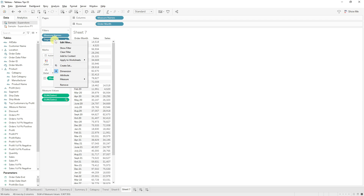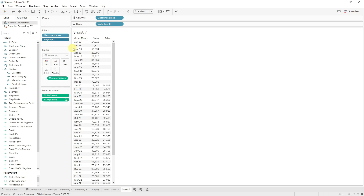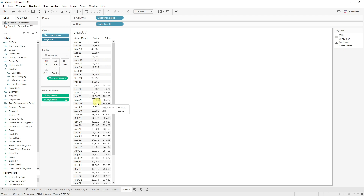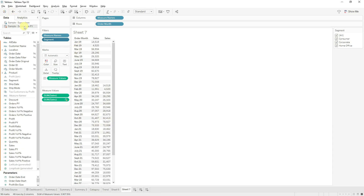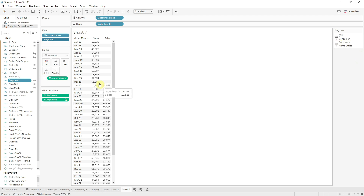Now let's go back to our sheet and you can see everything is working again. Let's expose our segment filter and show this interaction. You can see when I change my segment, the only thing that changes is my current year sales — our previous year sales is not changing. To make filters work when blending the data source, go to your blended data source and make sure whatever filters are in there are also linked in the blending field. Now you can see when you change segment, everything changes correctly.